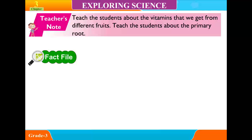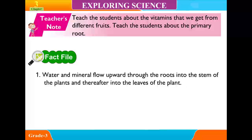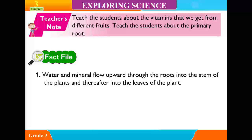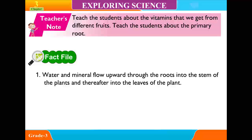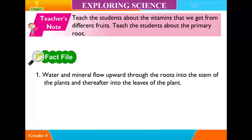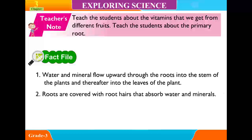Fact Files: 1. Water and minerals flow upward through the roots into the stem of the plant and thereafter into the leaves of the plant. 2. Roots are covered with root hairs that absorb water and minerals.